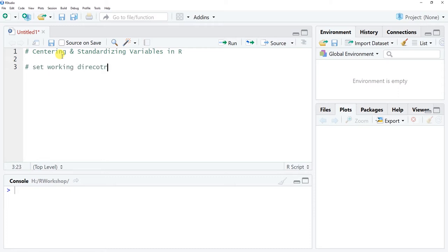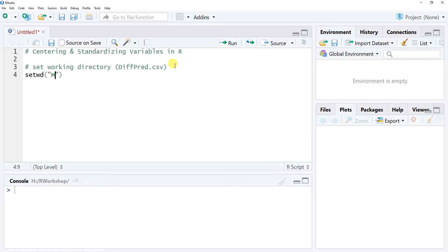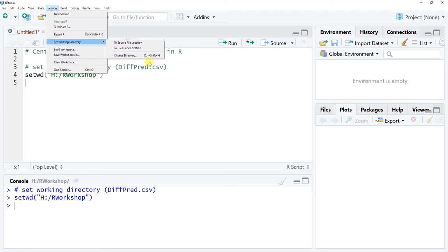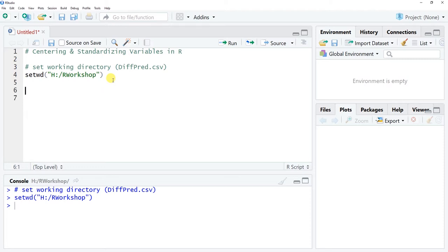The first step is to set up our working directory — that is the location where we're saving the file we're going to be using today. The file is called DiffPred with a capital D and a capital P, dot CSV. I'm going to use setwd() manually here; it's in my H drive R workshop folder. Alternatively, you could go to Session > Set Working Directory > Choose Directory to set it that way.